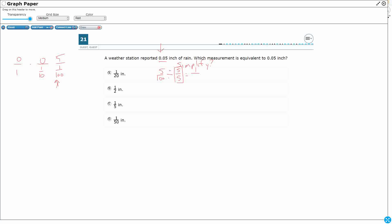Or you can think, well, 5 cents is a nickel. How many nickels are in 100 cents or a dollar? And that's going to be 20. So we see this right there.